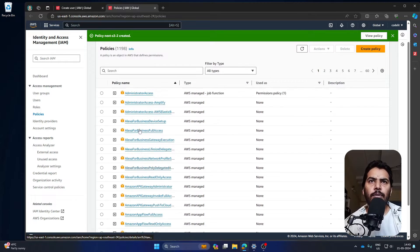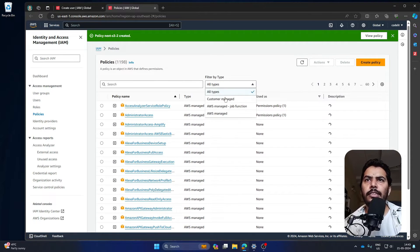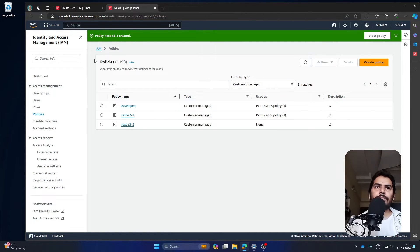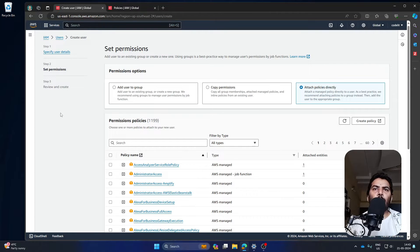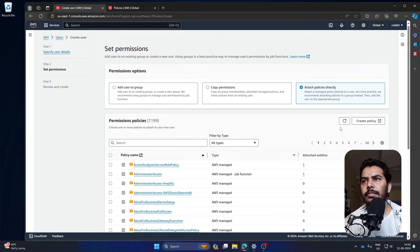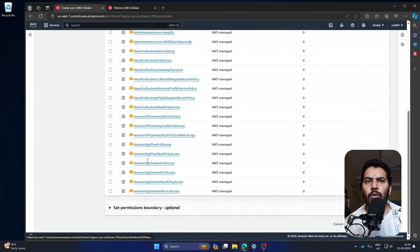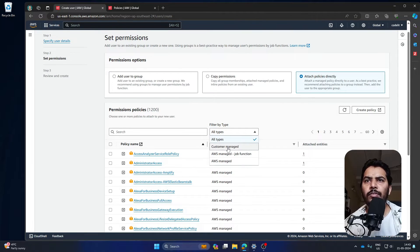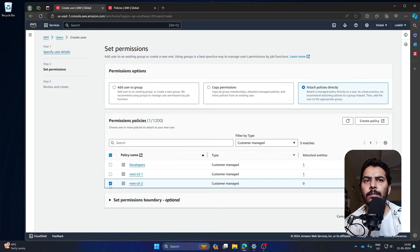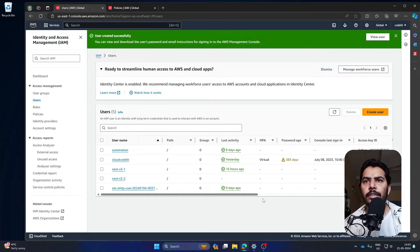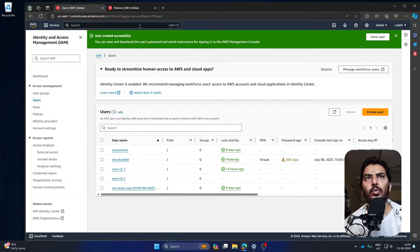You can call the policy 'next-s3-2'. These are the permissions we have created — click 'Create policy'. The policy will be listed under custom managed. Go back to the IAM user, refresh the policies, select 'Customer managed', select the policy we just created, press next, and create the user. This user will now have access to the bucket we created.